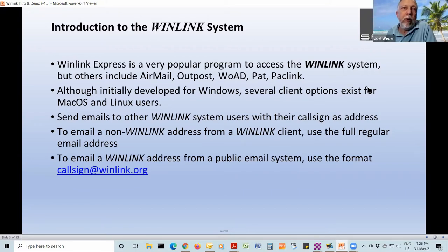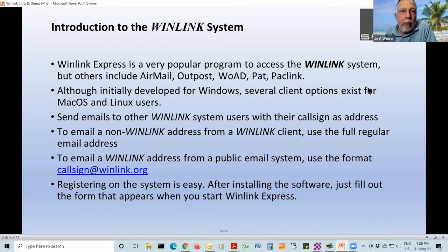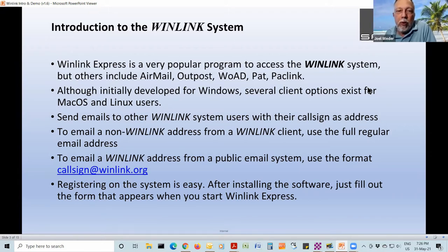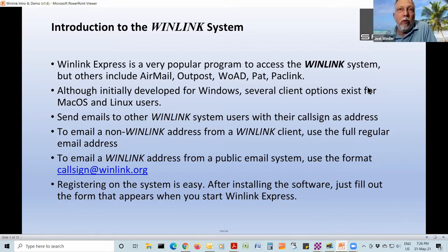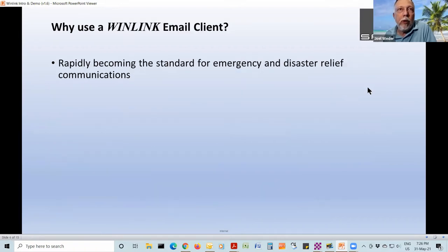If you want to email someone on the WinLink system from outside, you just put in their call sign @winlink.org. Registering on the system is pretty straightforward. You just download and install WinLink Express or one of the others. After you install and first run the software, it's going to pop up a form that'll help you walk through the process. It's very straightforward. There's no cost involved. You can make a donation to the WinLink system on the winlink.org website.